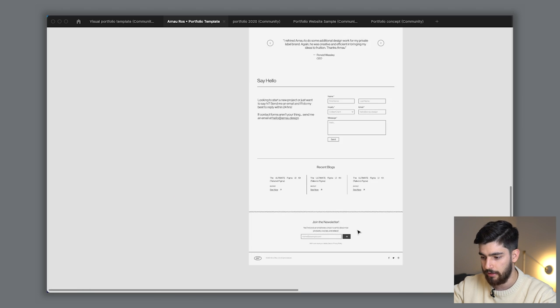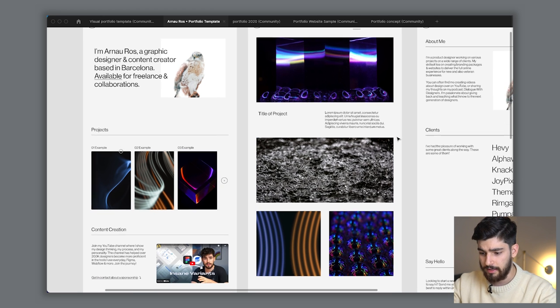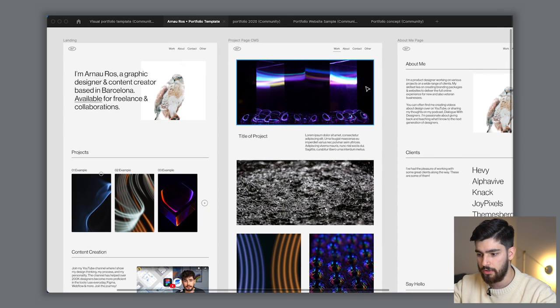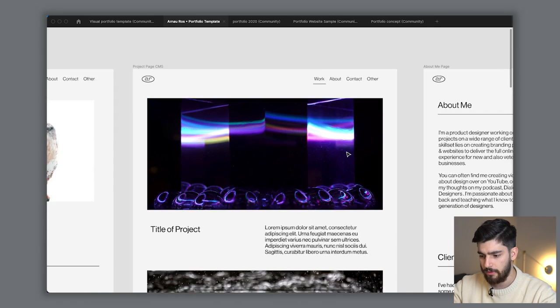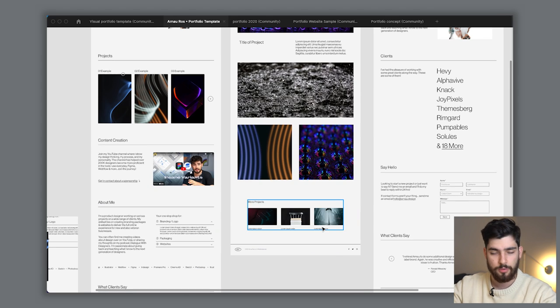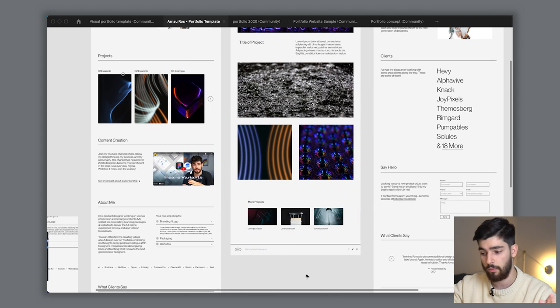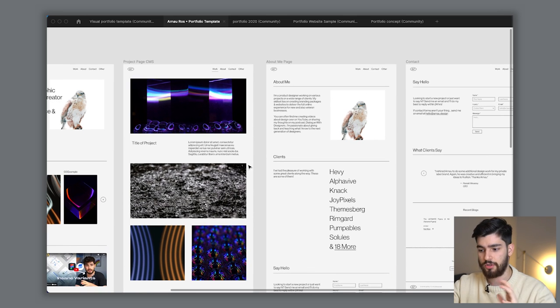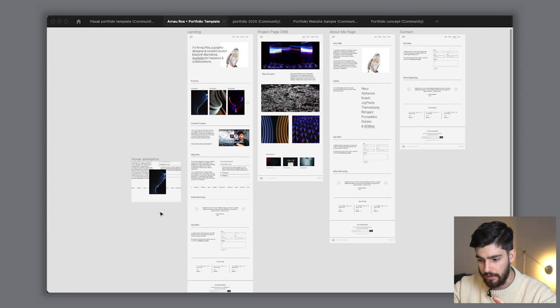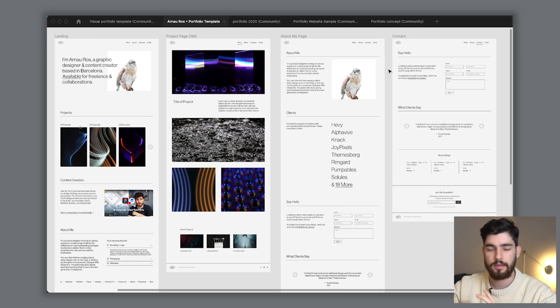Moving on, this would be a project page CMS — whenever you clicked on one of these projects it would take you to a specific project page where you showcase the hero image, some secondary images, and navigate to the next project. Then we've got an about me page — more of a detailed blurb about what I do and who I am, showcasing all my skills, what I do, what I like to do.